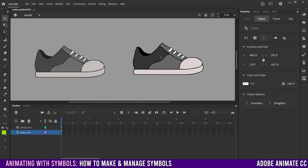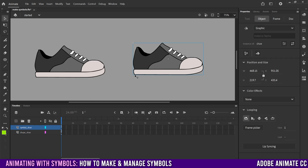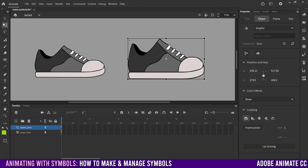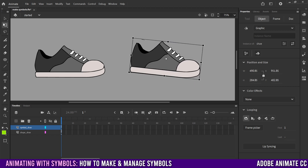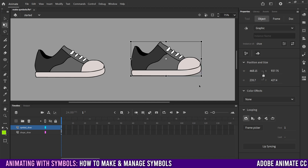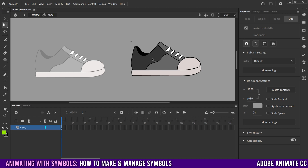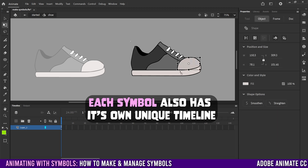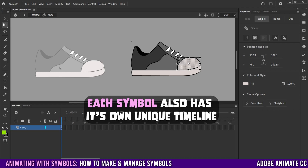A symbol, on the other hand, if I click over here, is actually a container for the original art. So I can move this around altogether. If I go to my free transform tool, I can scale it up, scale it down, rotate it, skew it — all that kind of stuff. But if I want to make any changes to the actual shoe, I have to double click on it, which will take me into the symbol timeline.